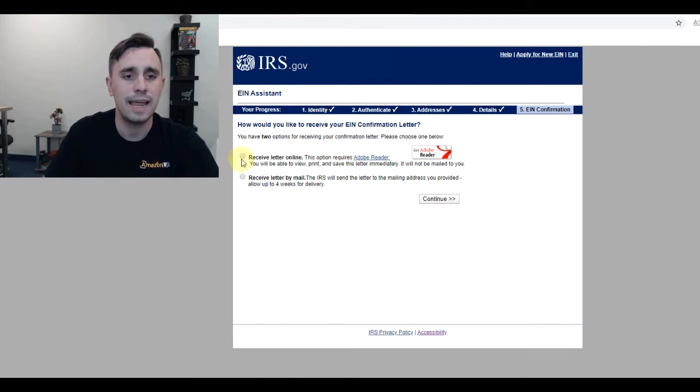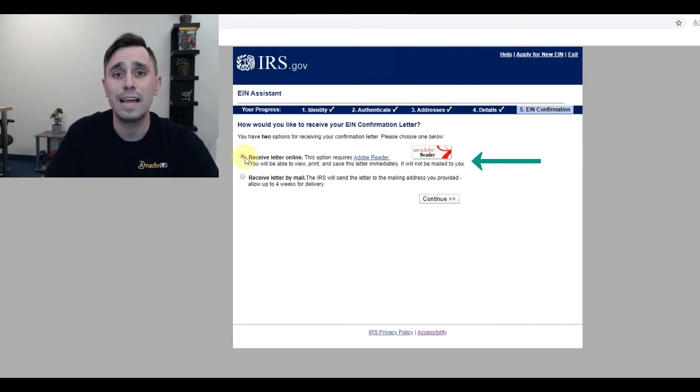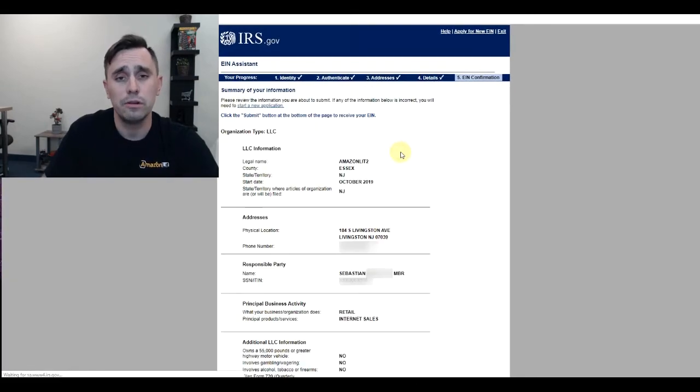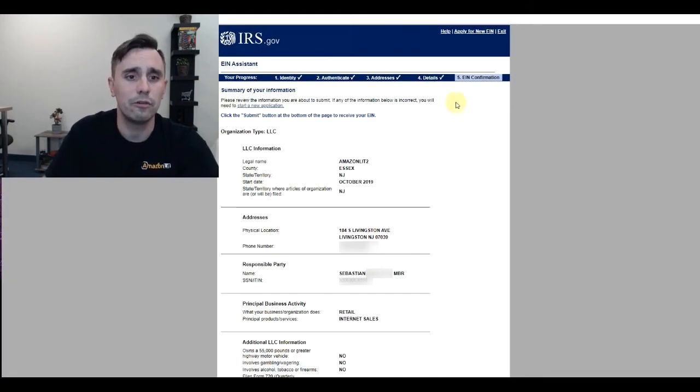I click continue, and now I'm going to click receive the letter online, which will happen immediately, within a few minutes of processing.